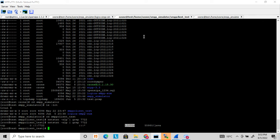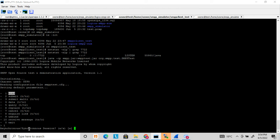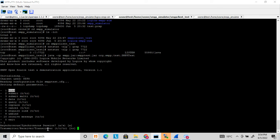Now let's start the SMPP client. I already showed in my previous video how to start the SMPP client. The client asks for a few options — whether you want to start it in async or synchronous mode. I want to go with async mode. Then it asks whether you want transmitter, receiver, or transceiver bind. Let's start with transceiver.